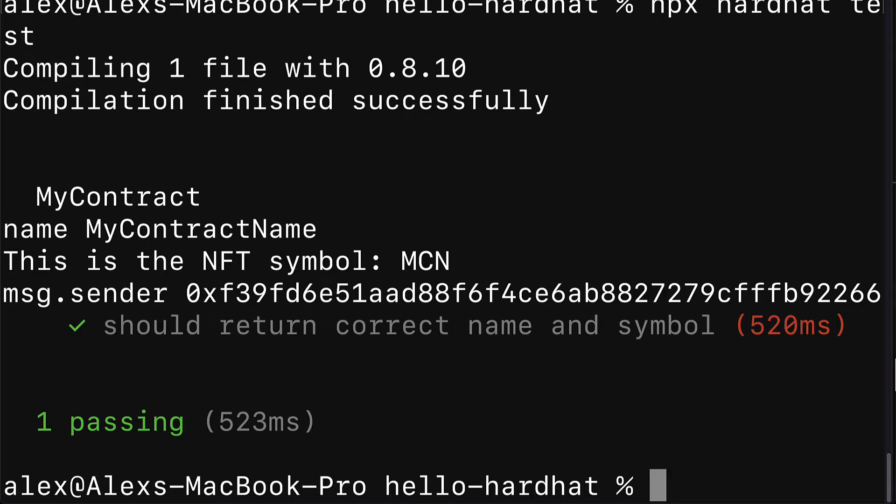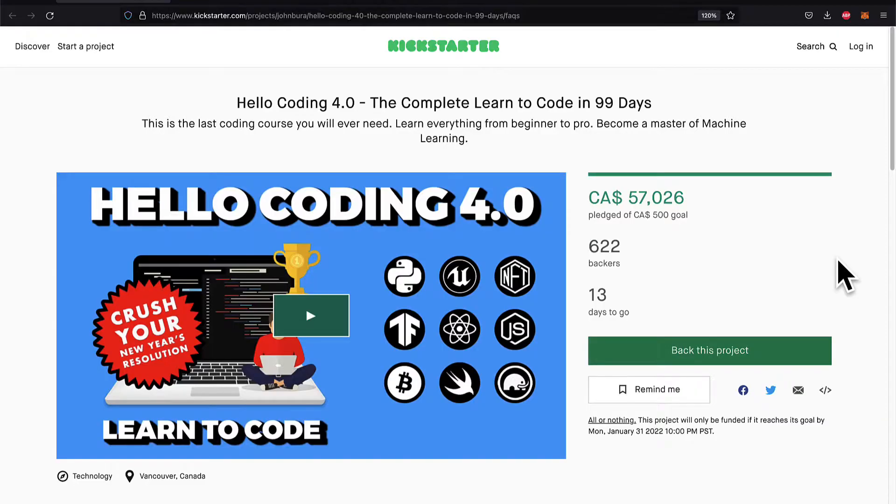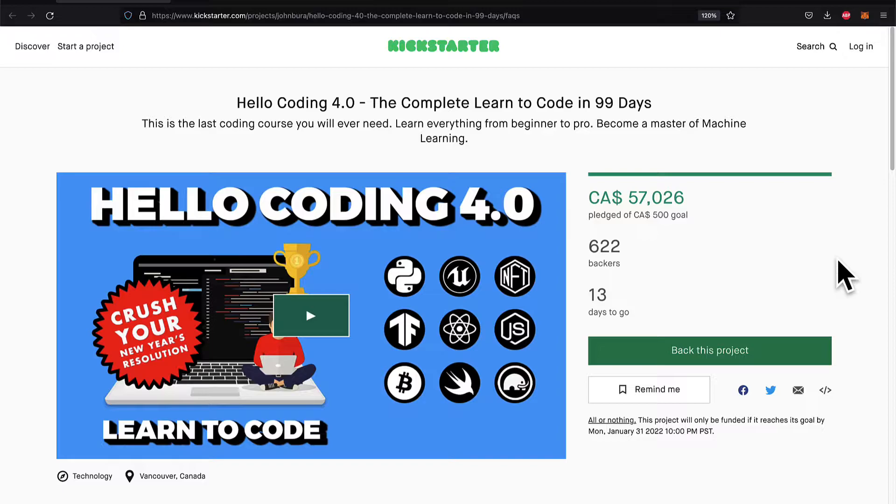In this lecture we are going to learn how we can deploy our NFT smart contract built with Hardhat to a local blockchain network. Before we jump into this video, check out our Kickstarter that's happening now, Hello Coding 4.0. You can pledge and get tons of content all about blockchain and more.